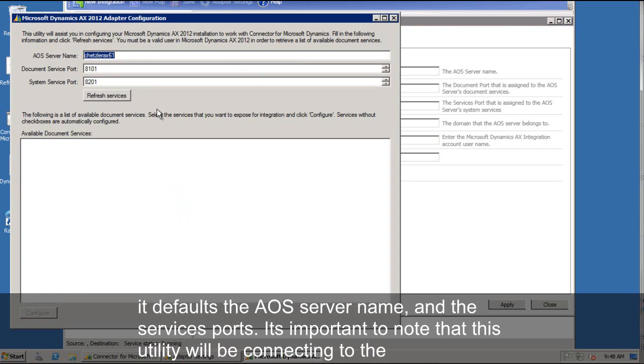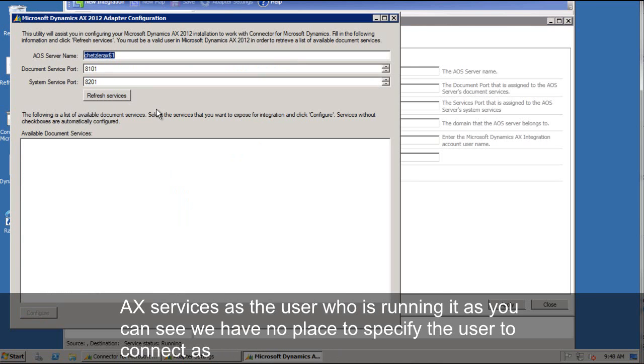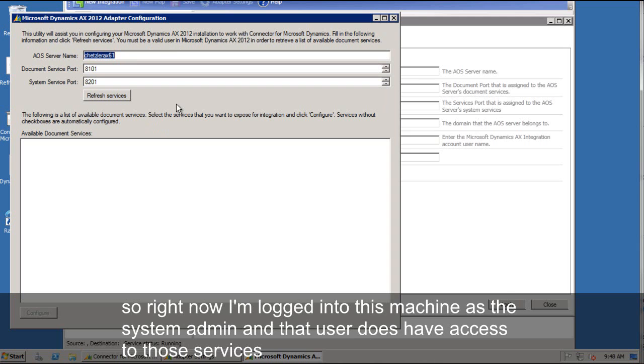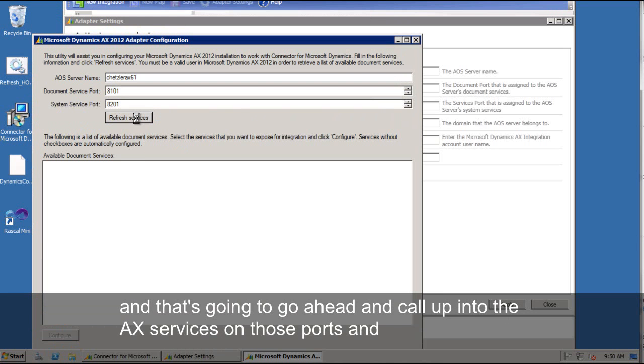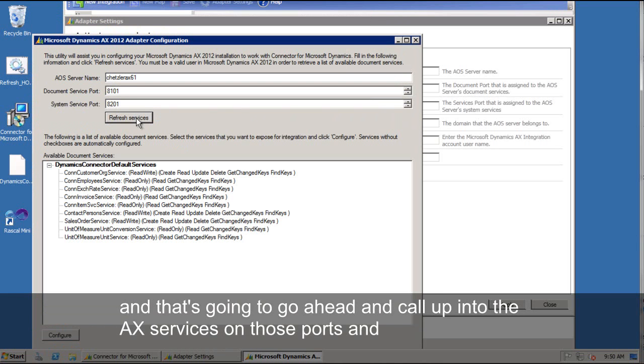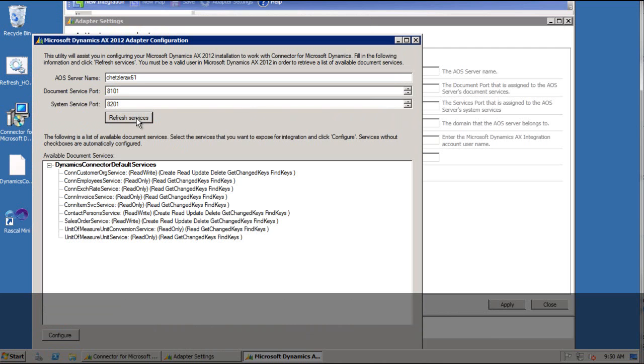As you can see, we have no place to actually specify the user to connect as. So right now I'm logged into this machine as the system admin and that user does have access to those services. And that's going to go ahead and call up into the AX services on those ports and pull down the metadata about those services.